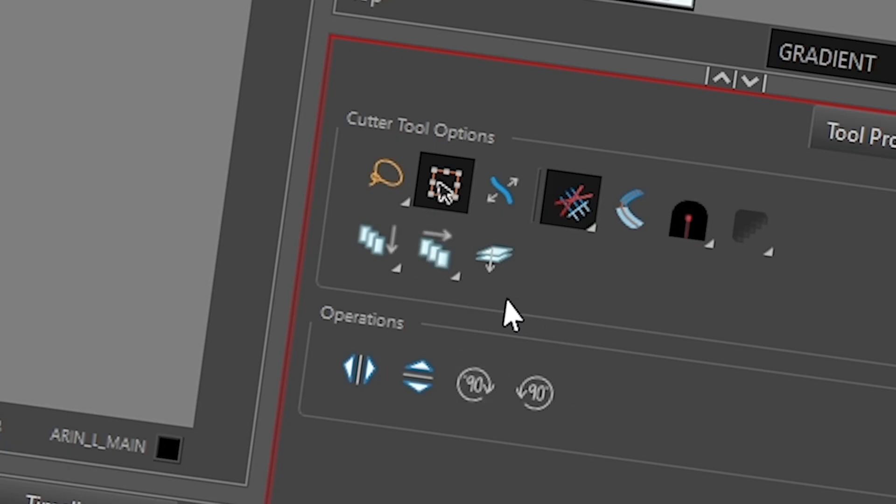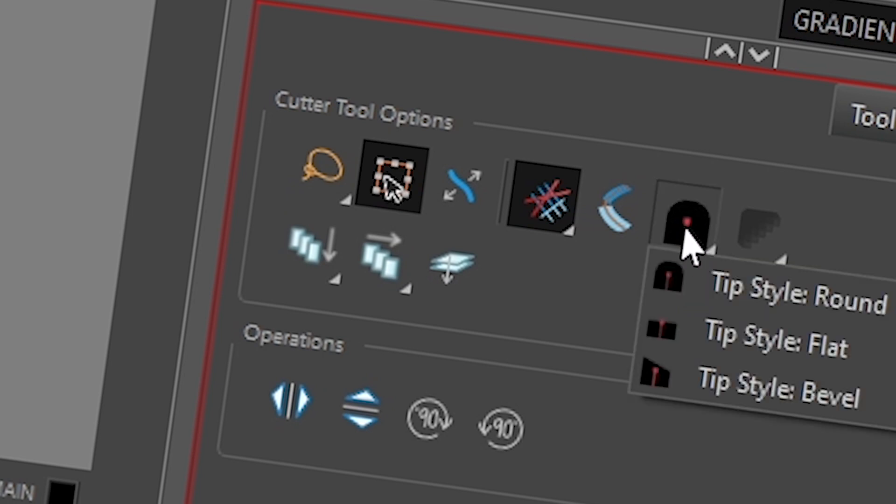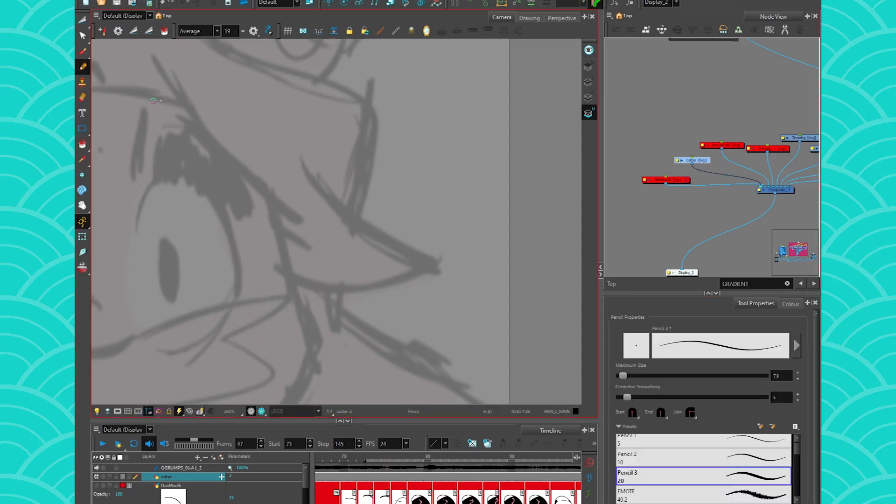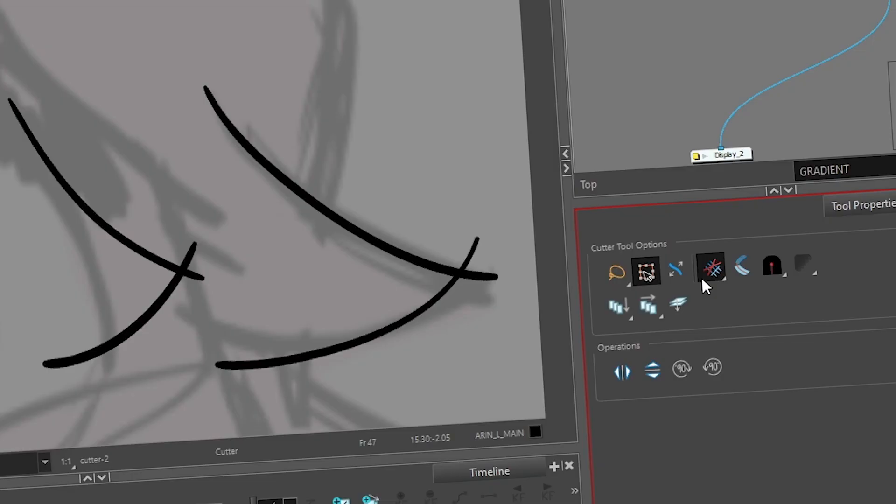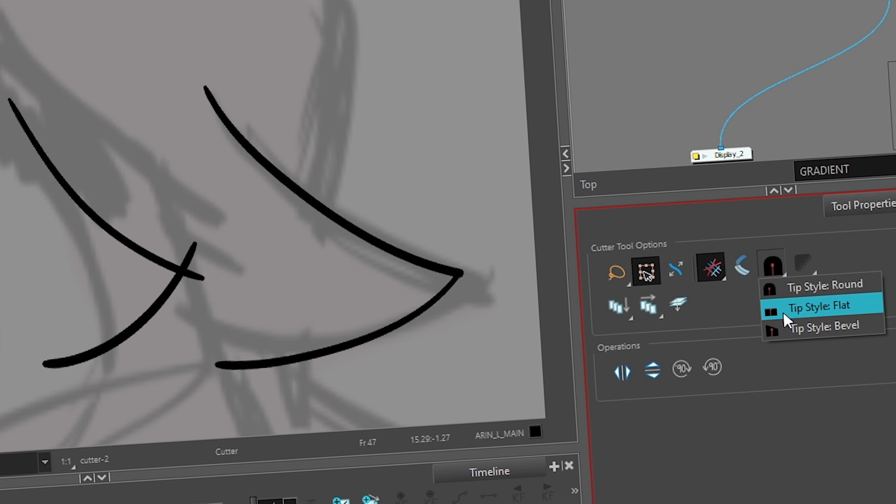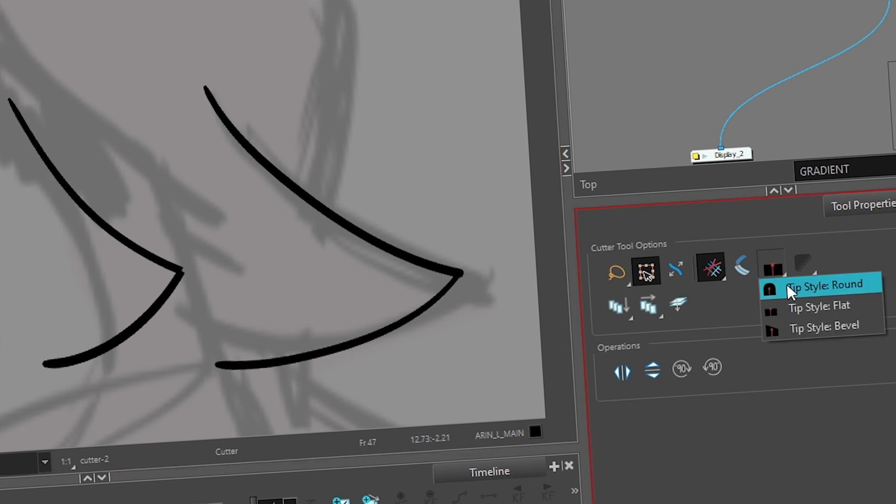And then the other one that is very important is this one, the tip style. So the tip style allows you to decide how your line is going to look once you cut it. So if you have two lines like this, I'm gonna do it twice so we see the difference. If I use the cutter that has a style round then you get round edges. If you get a style that is flat then you get flat edges which is usually what people don't want when they do a contour of their shape.